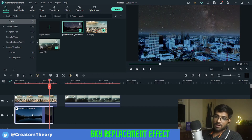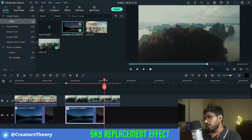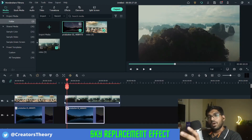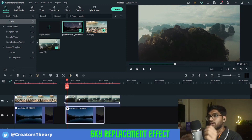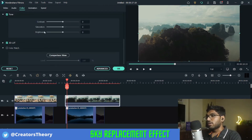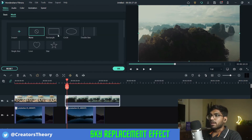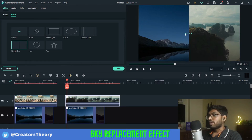Now let's copy the same video below and paste it ahead for the second clip. We'll go ahead with the same masking technique used for the first video — double click on it, go to videos, click on mask, and again select the single line mask.